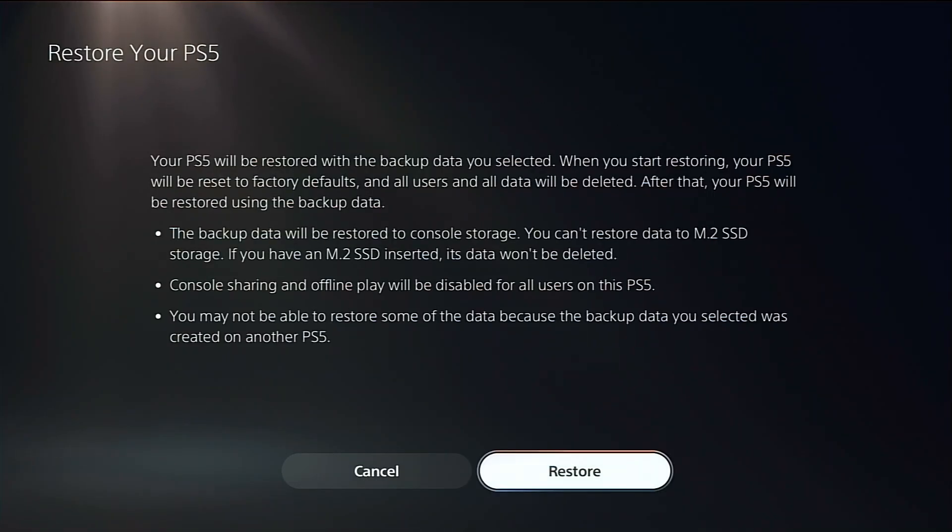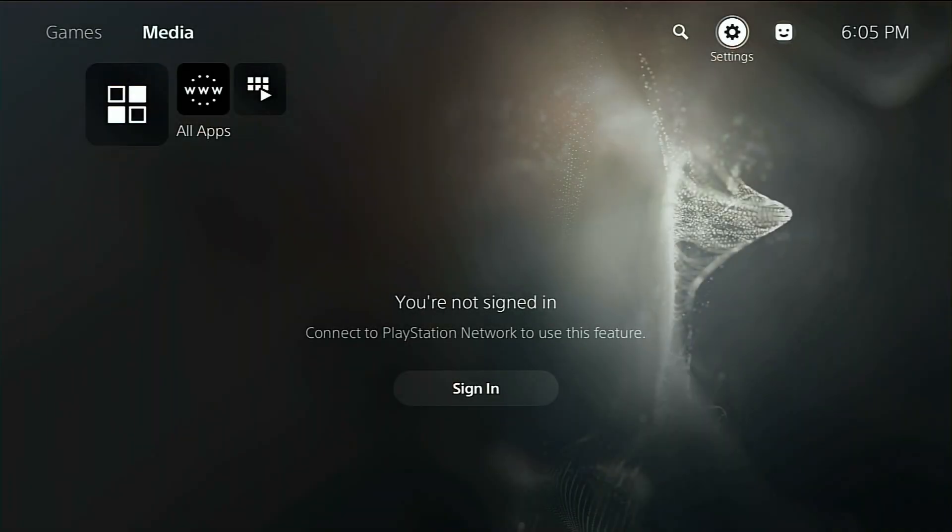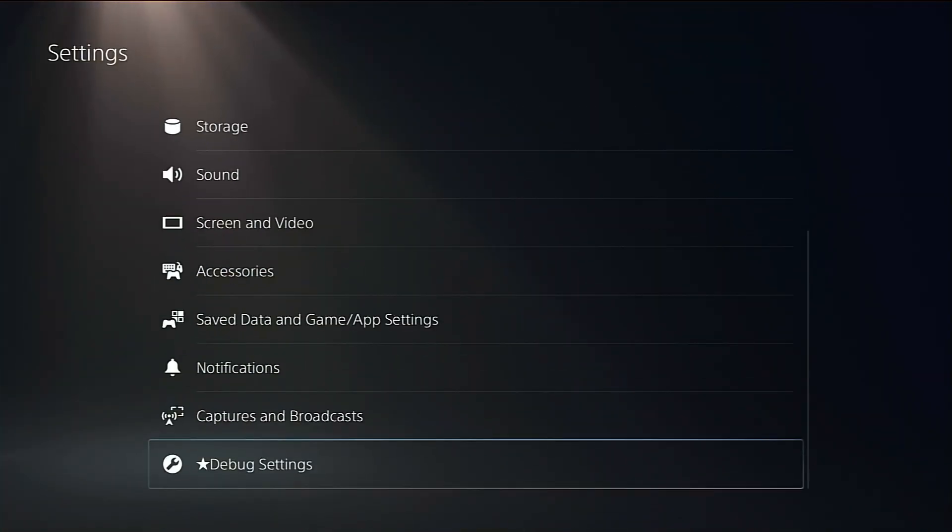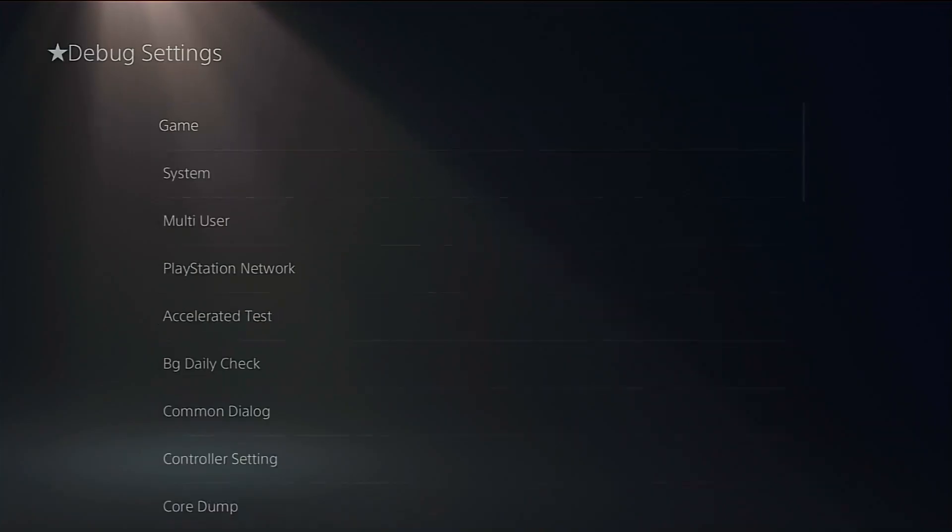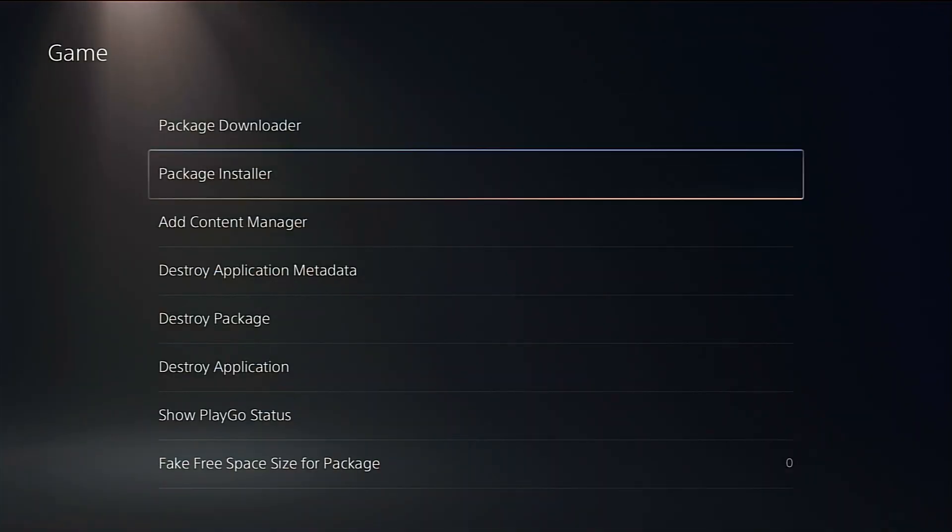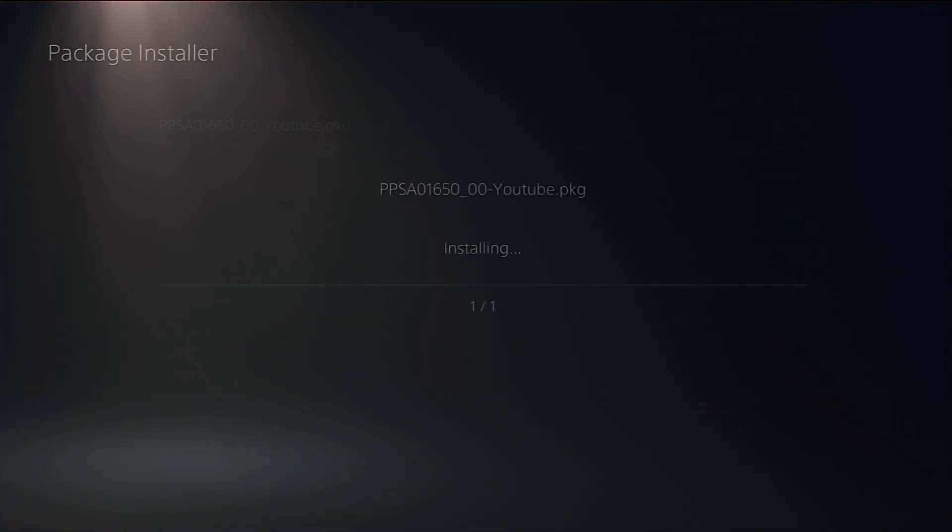In my case, since my PS5 is already jailbroken, I'll be installing the PKG file directly using the Package Installer menu. This method is faster and doesn't require restoring a backup.